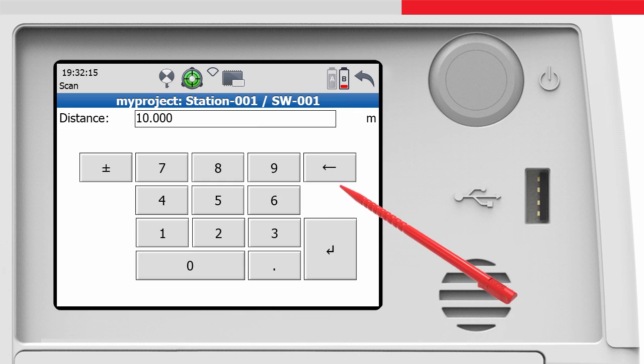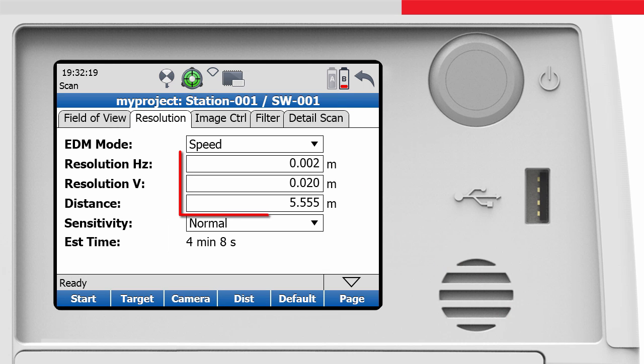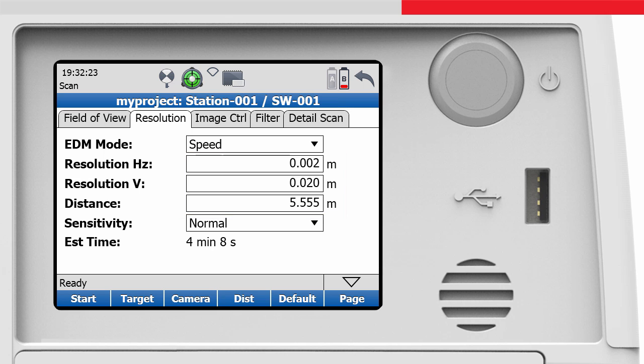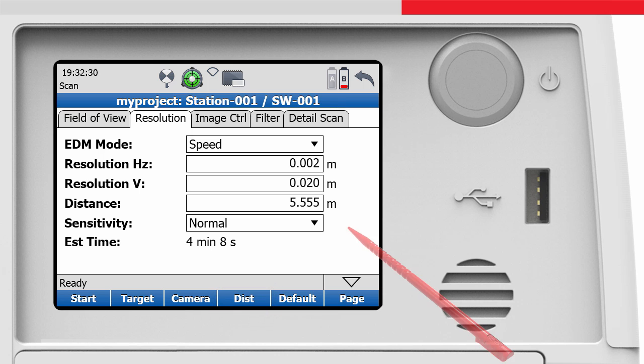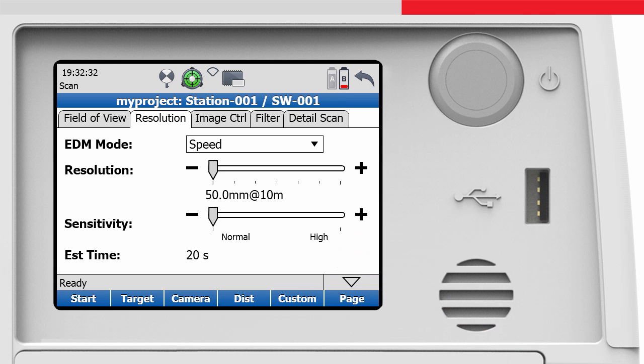The distance can also be changed by entering it manually, so that the resolution settings apply to this new distance. Or we can use the Dist button to quickly measure a distance to point pics on the live video screen. With the default button, we can switch back to the standard resolution screen.